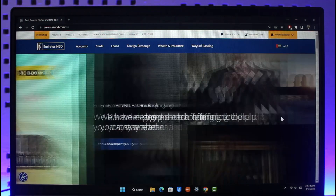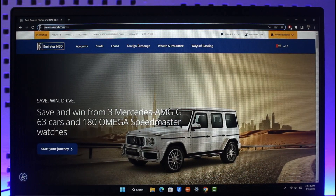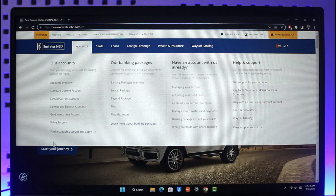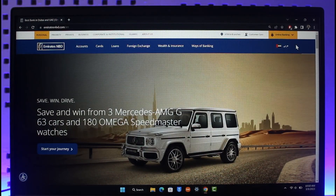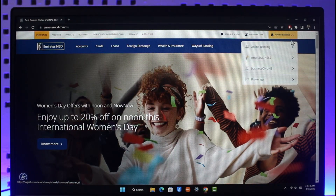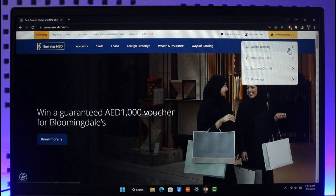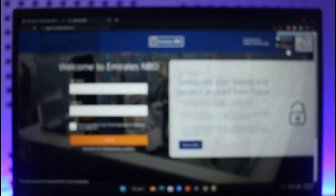In order to log into Emirates NBD online banking, first go to emiratesnbd.com — I'll drop a direct link in the description box. Once you're on the website, you'll see the online banking icon in the top right-hand side of the screen. Click on the drop-down menu and then click on online banking.